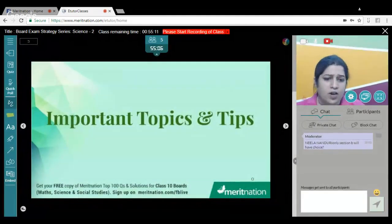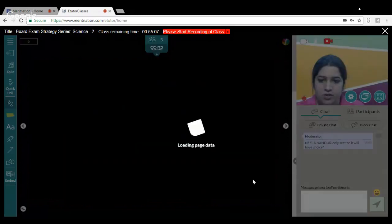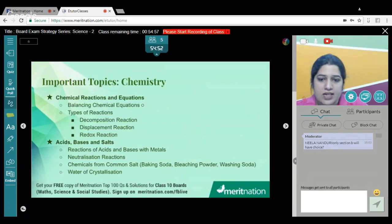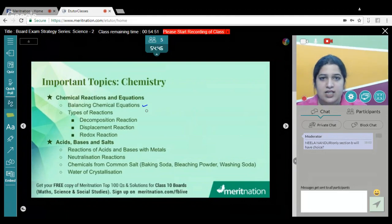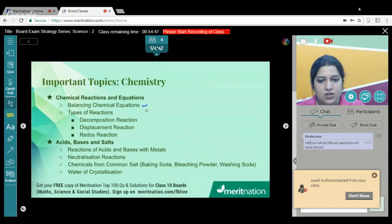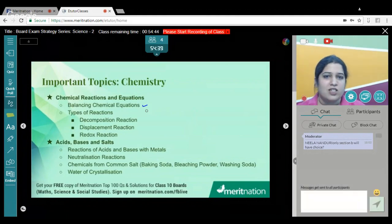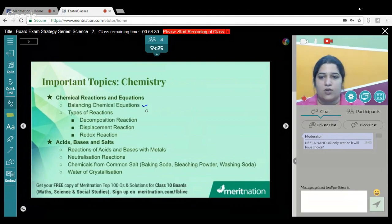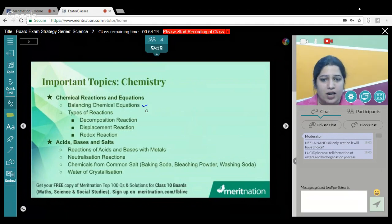For Chemistry, in Chemical Reactions and Equations, be very thorough with the balancing of chemical equations. I would suggest writing down all the equations given in NCERT — be it from the first, second, or third chapter — write them all down and try to balance them yourself. When you balance those equations, you will ultimately be remembering them. With practice, you will be able to remember the chemical formulae.